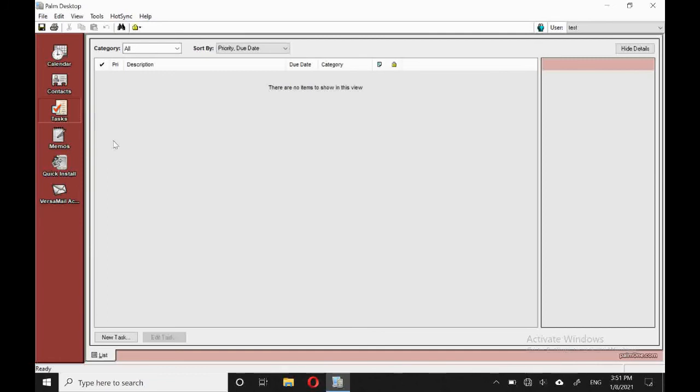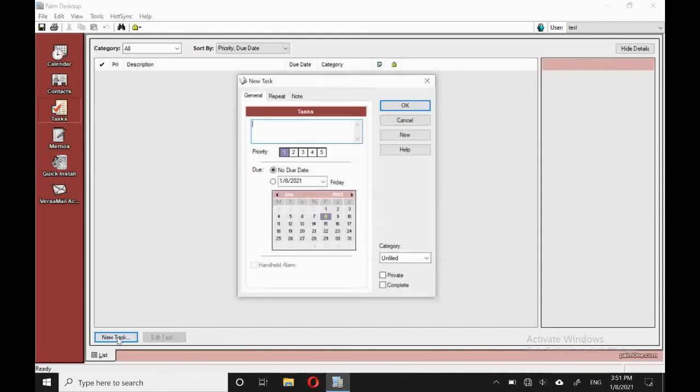Tasks, very much like on the handheld. And so we'll create a new task. And once we've done that at the top, we can set repeats. We can add notes.